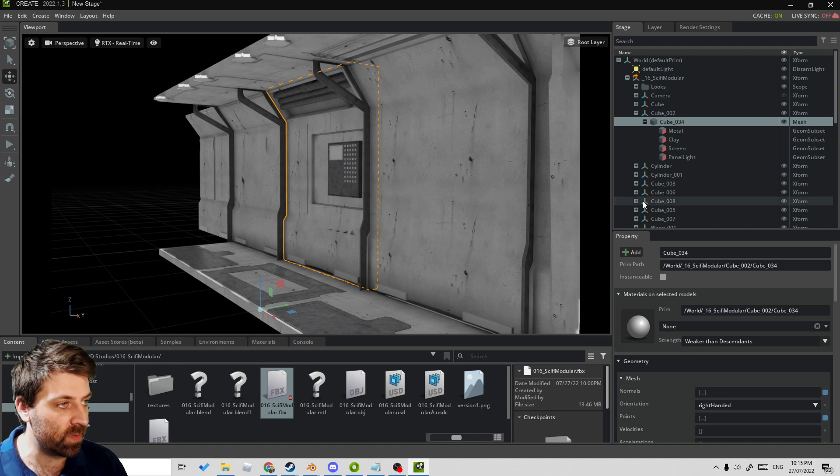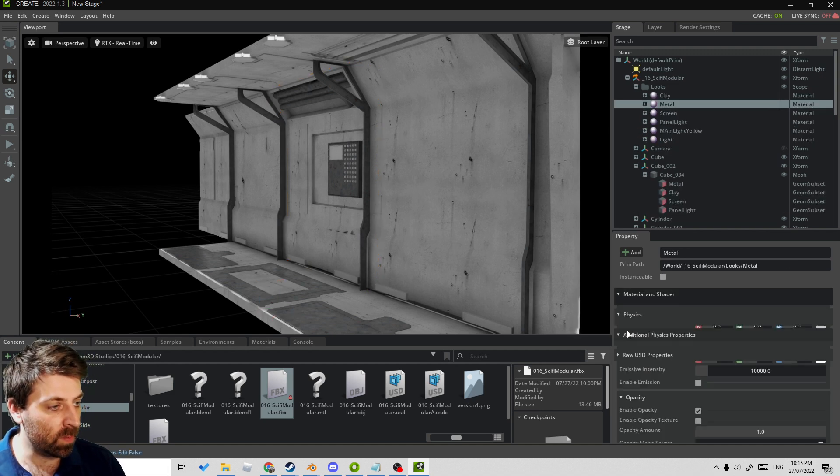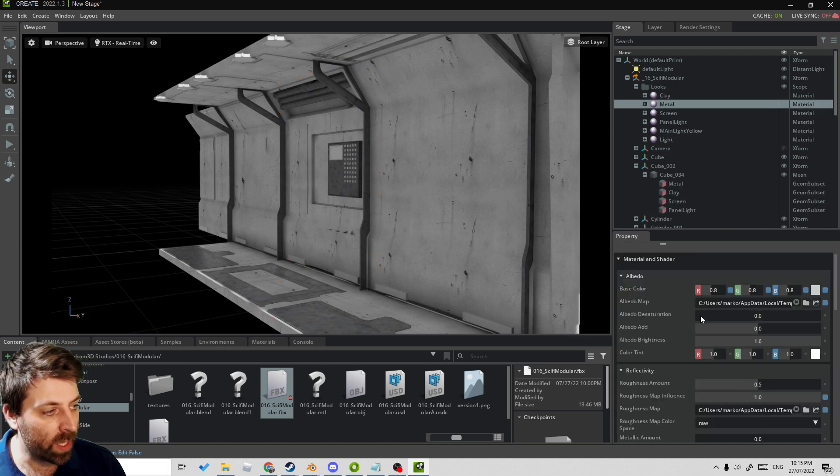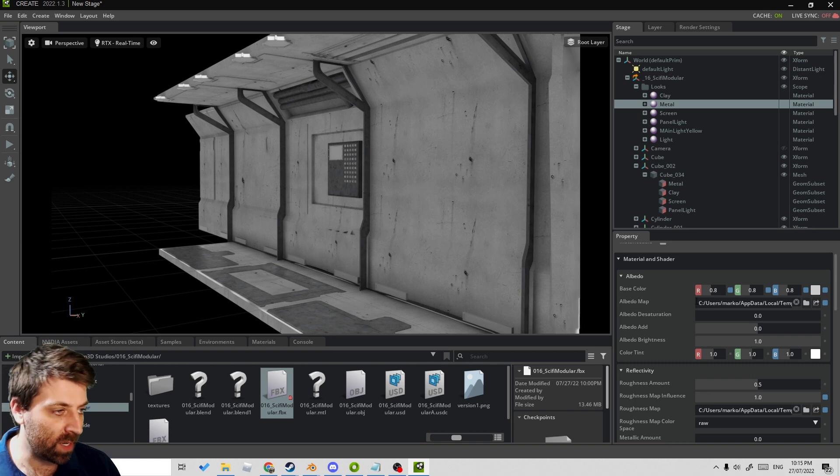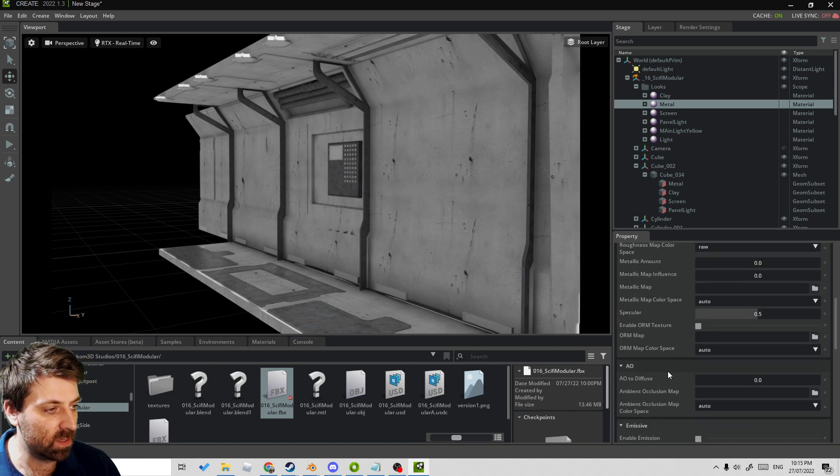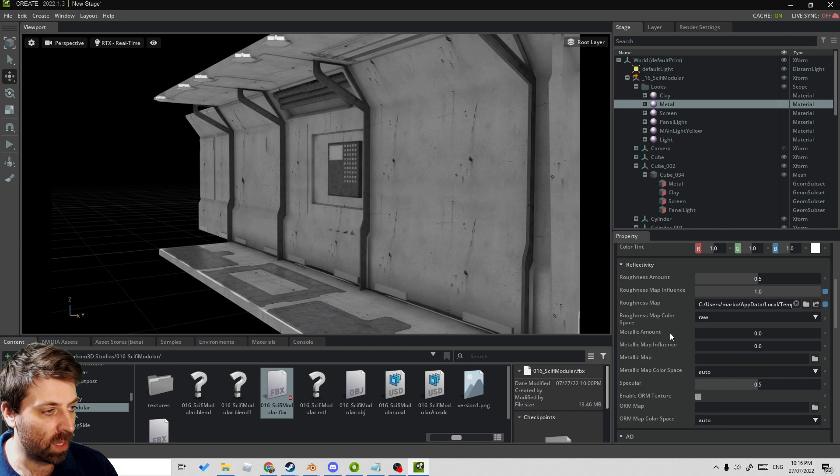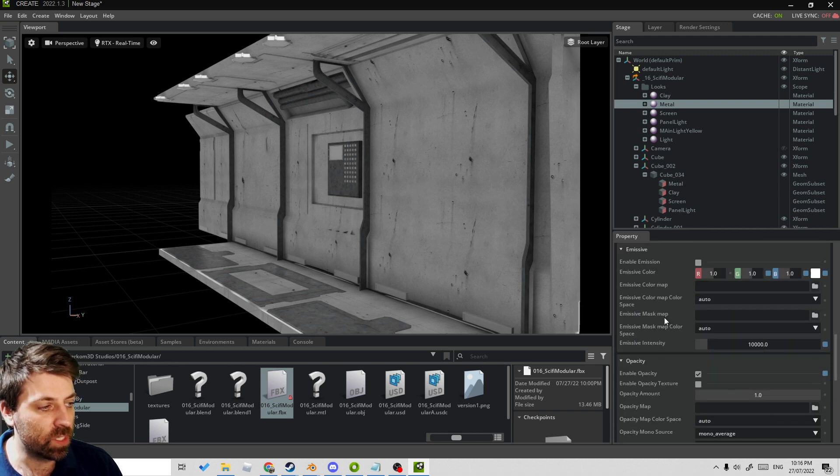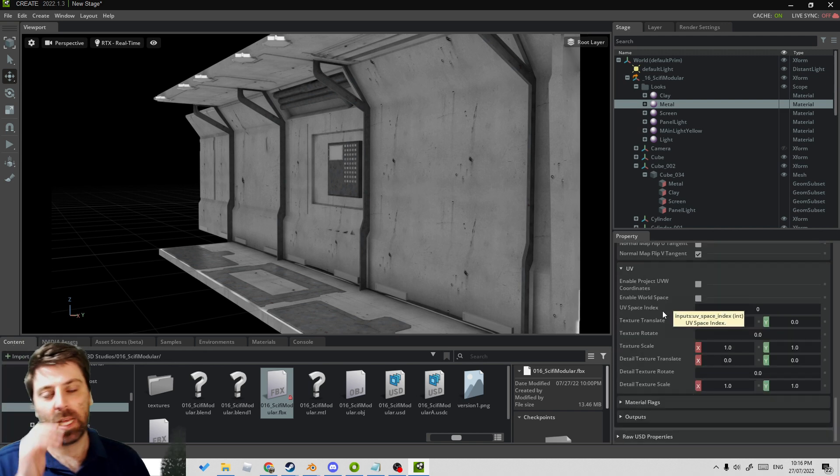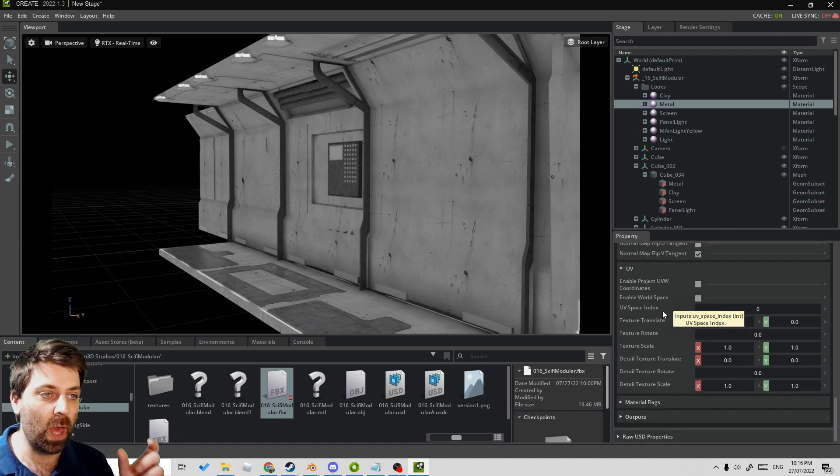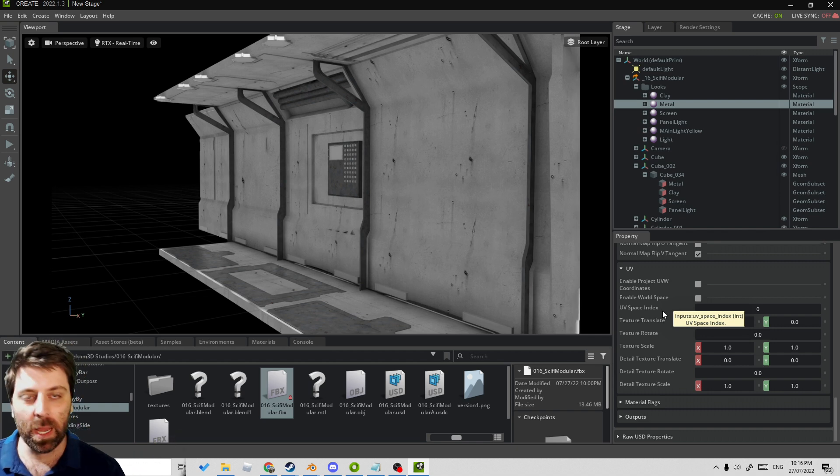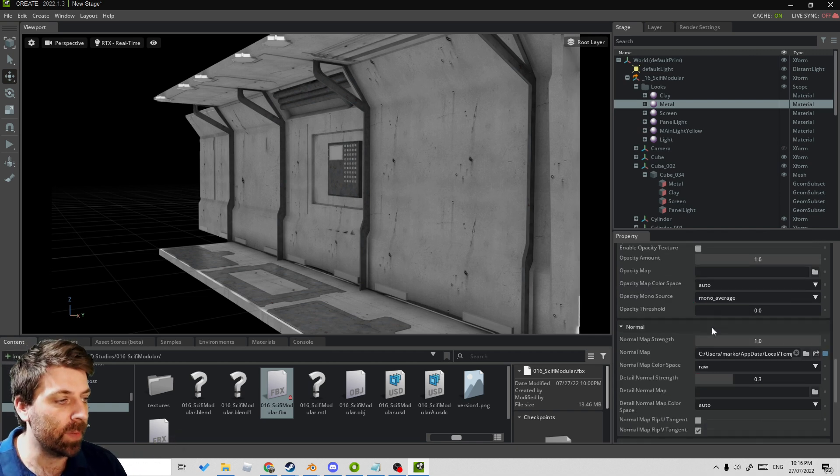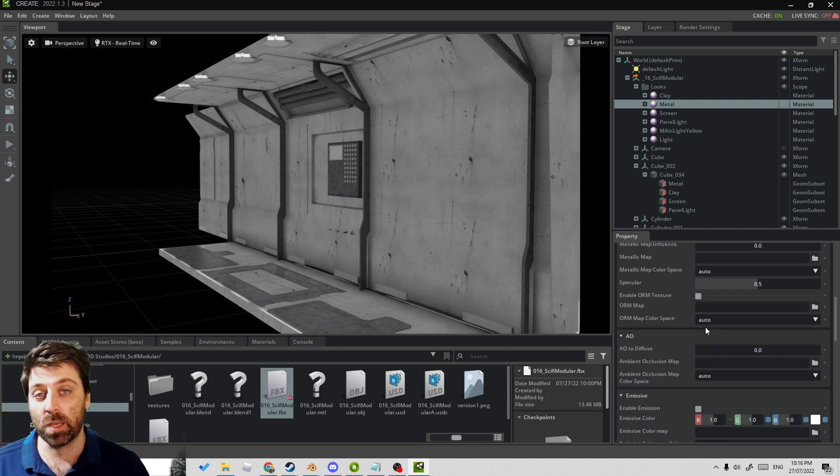Click on the material—we can see that our albedo map is there, roughness. Ambient occlusion is not in there, but most of our texture maps are in there. So that's why it's important to do that option, or you can just do it manually and come in later and throw the textures onto this material.